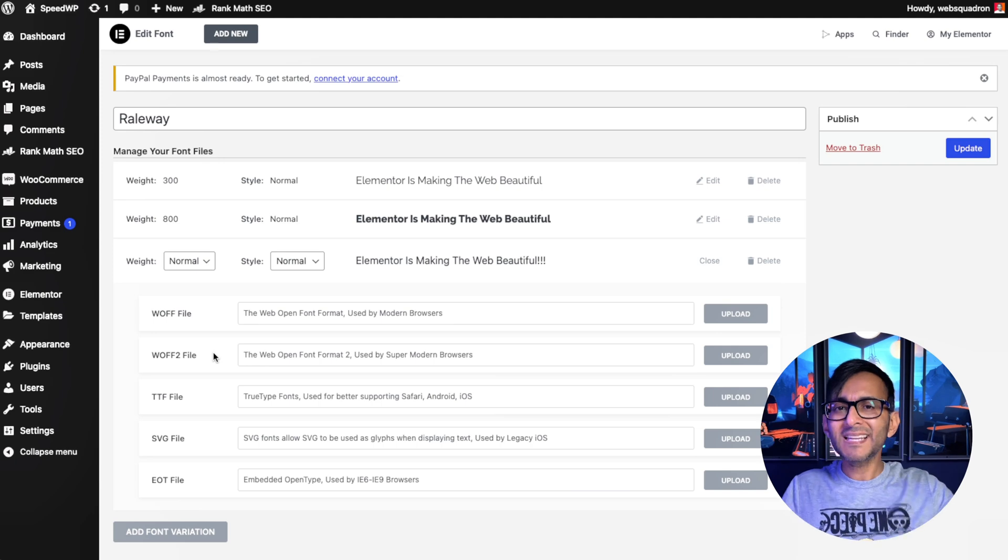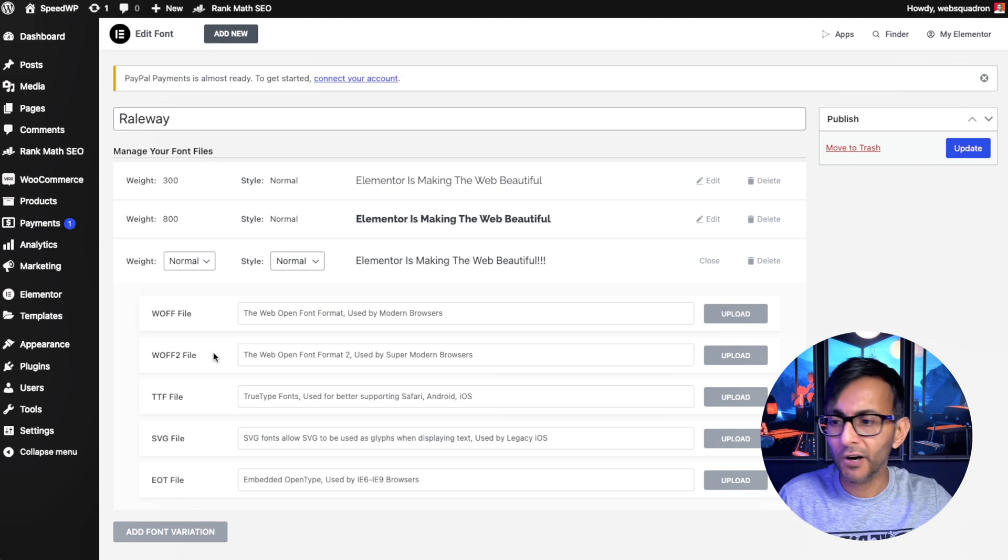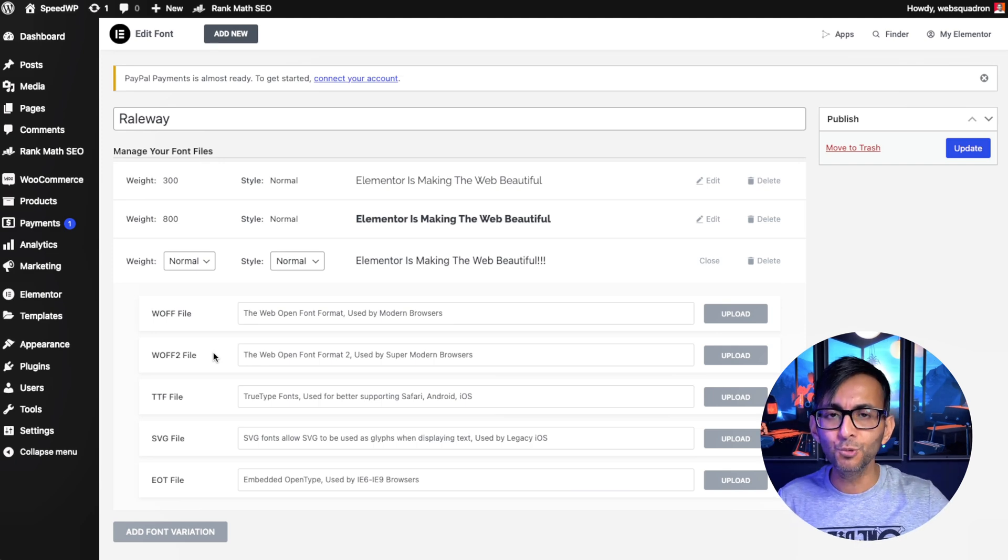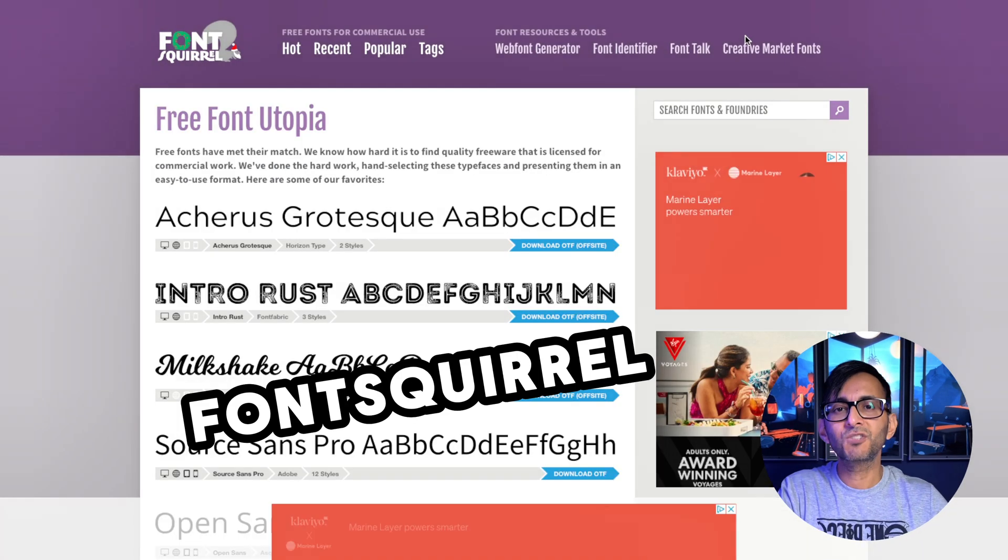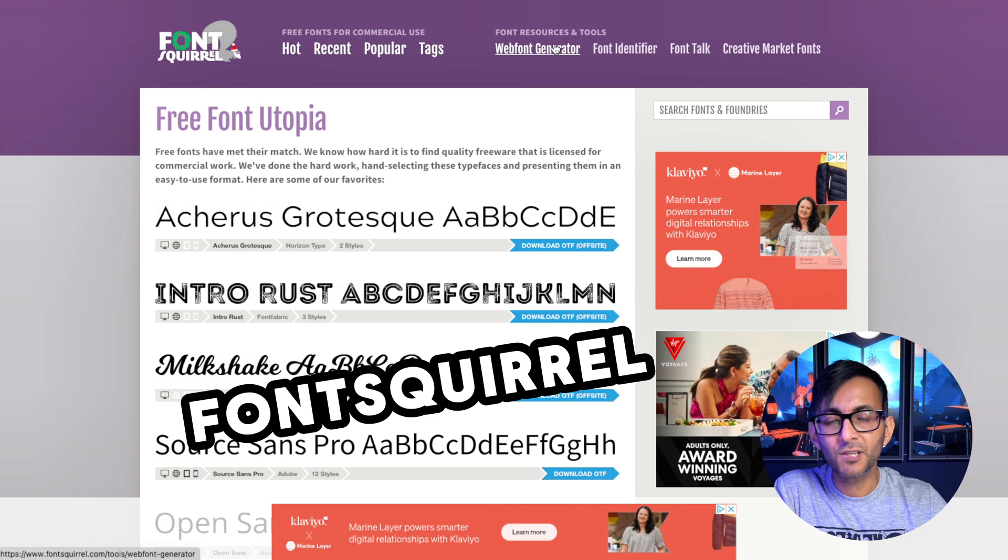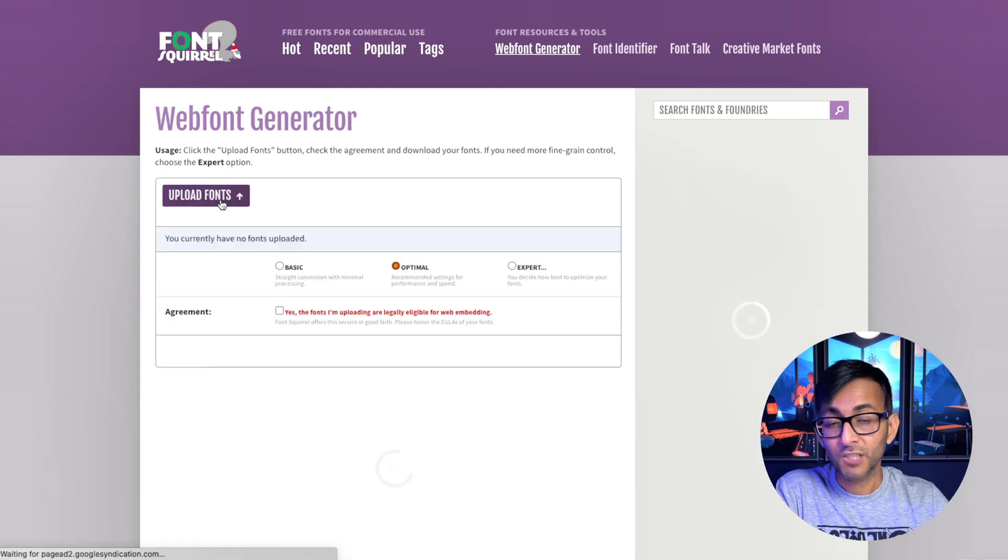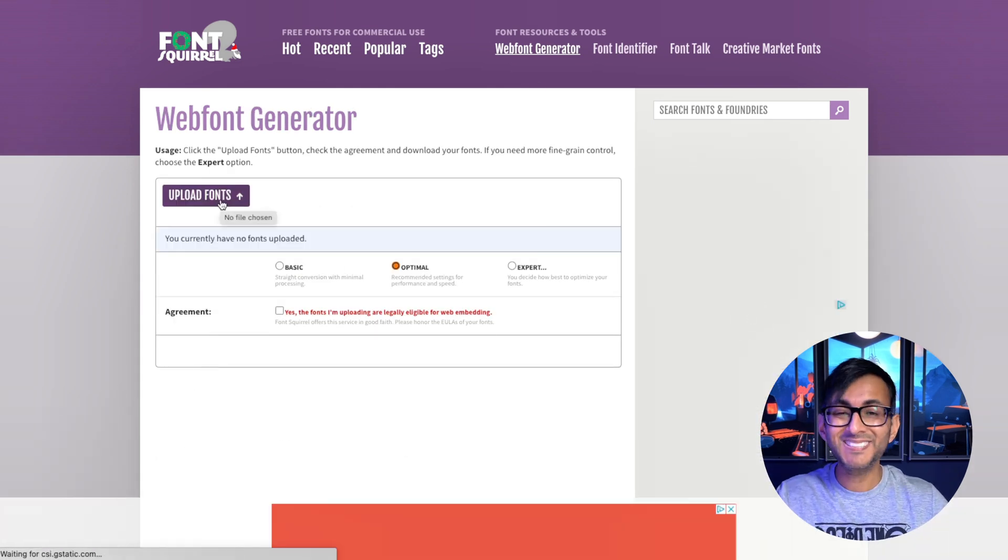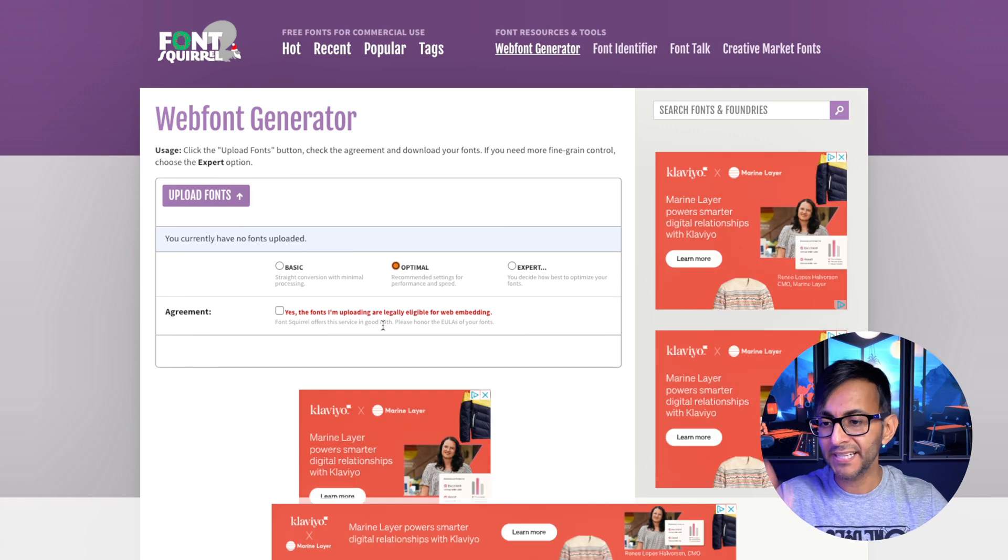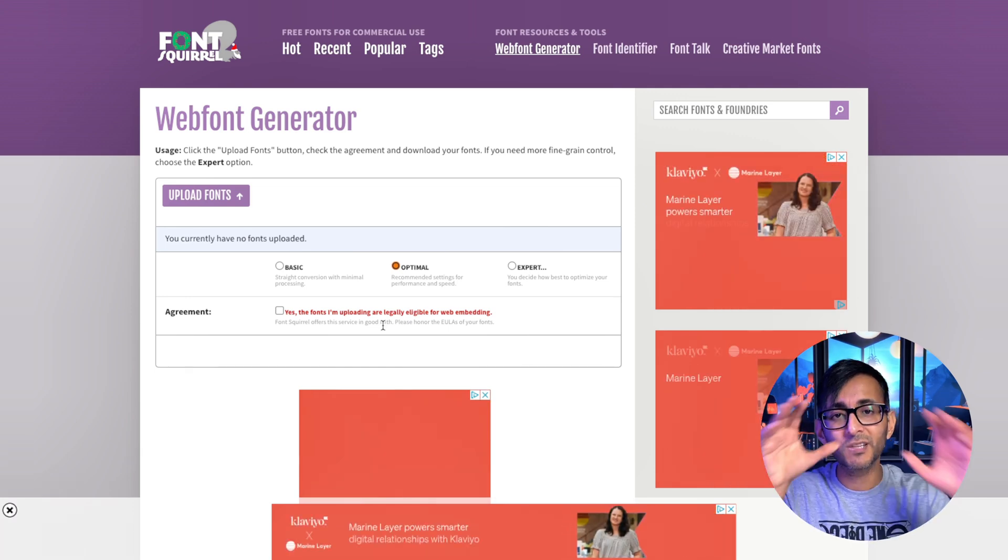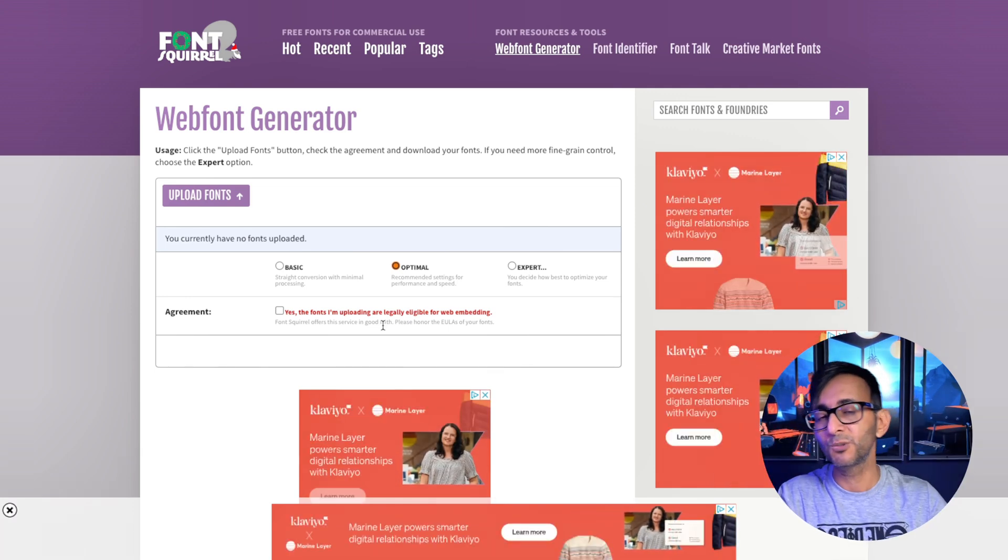But what if you can only get the TTF file? Well, where do I go to get WOFF2? Go to the FontSquirrel website, go to Web Font Generator, go and upload your fonts which may be in a TTF format. It takes like 30 seconds and it will give you the WOFF2 format.